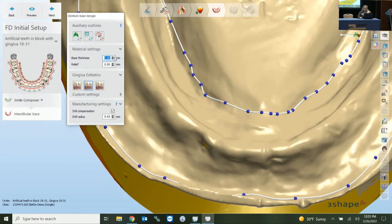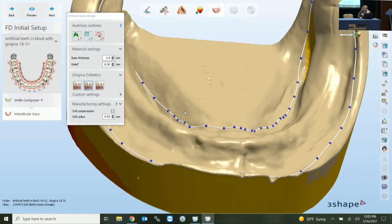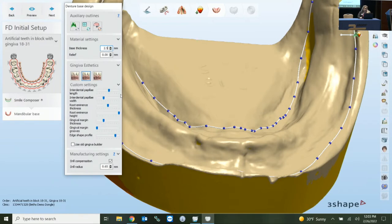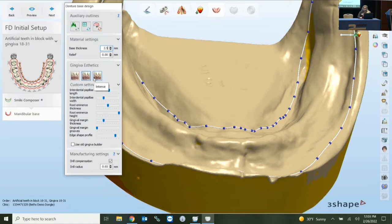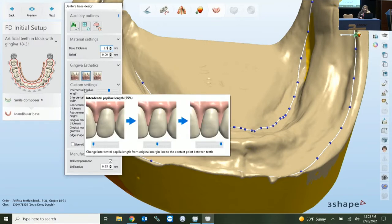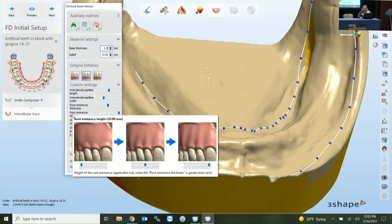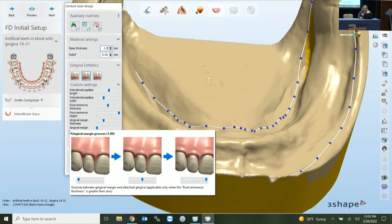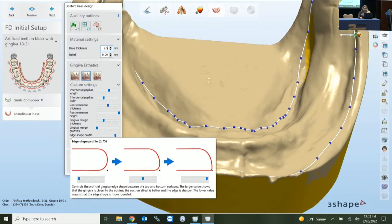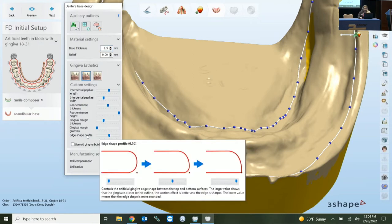With the three boxes, 3Shape calls it the Gingervator 3.0 — you have three quick-start options: delicate, natural, and intense. With natural selected, it appears blue. You have sliders to customize specific areas, and 3Shape gives you great visuals so you know which slider affects the gingival margin, the grooves, and the edge shape profile. This menu is specific to version 2021, so you need to be updated to 2021 to have this feature. Just slide it and it gives a great visual.